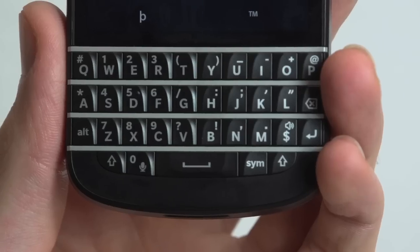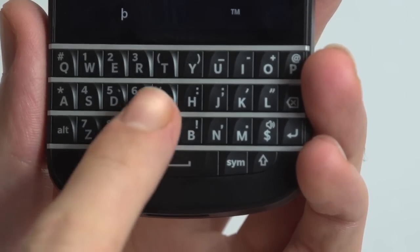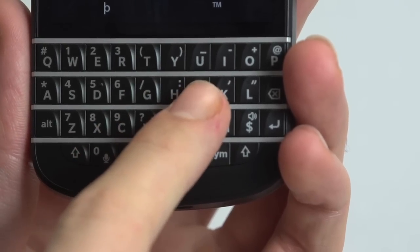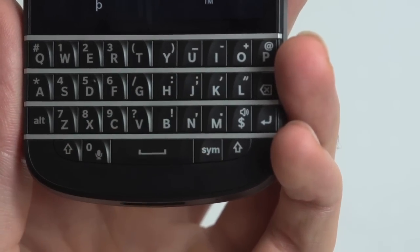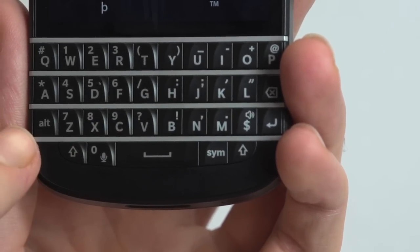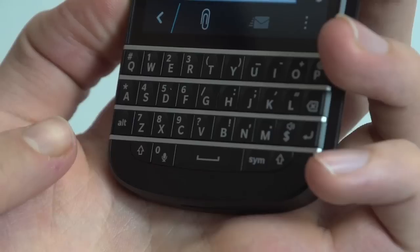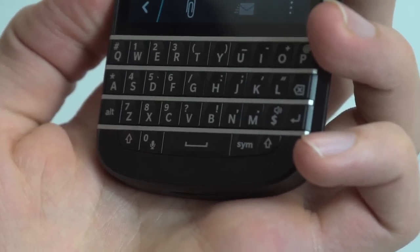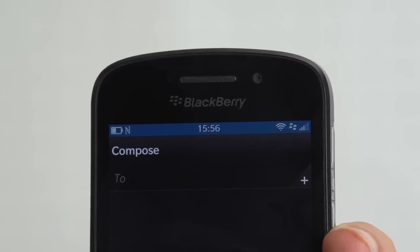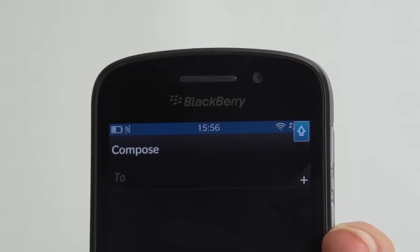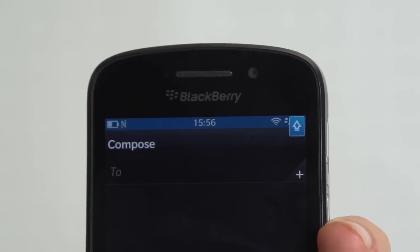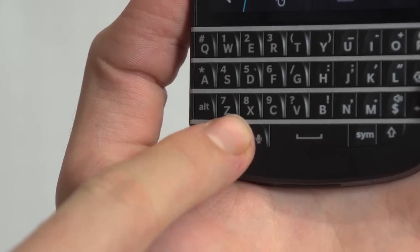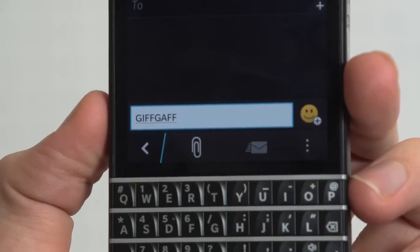To access the alternative keys superscripted on each button, press the alternative button in the bottom left. If you want to lock the alternative key, long press it, and if you want to turn caps lock on, long press the arrow in the bottom left. You should be away and typing in no time.